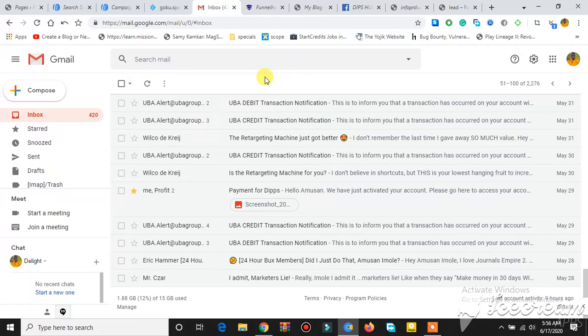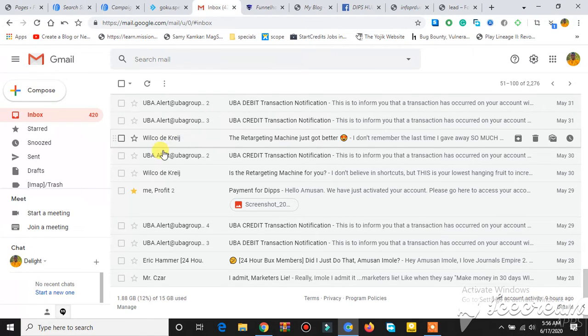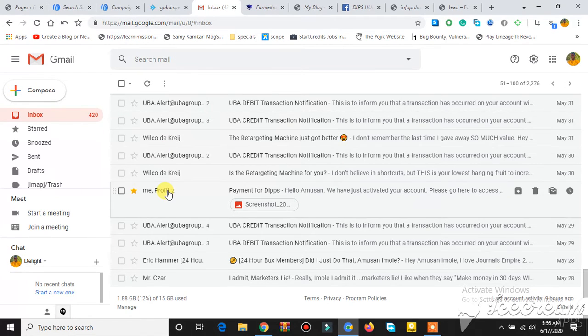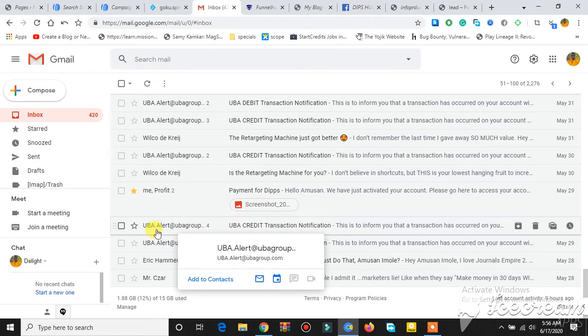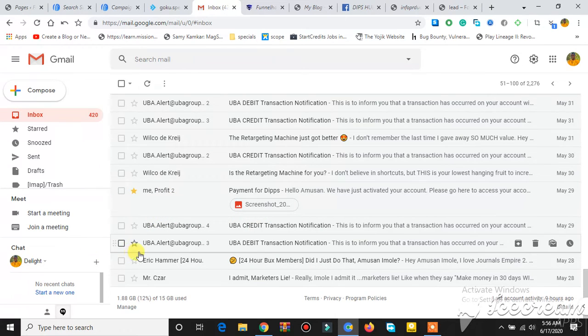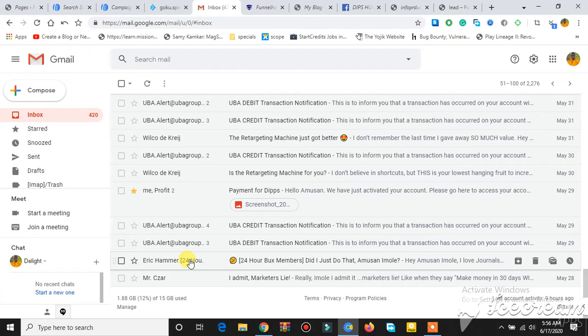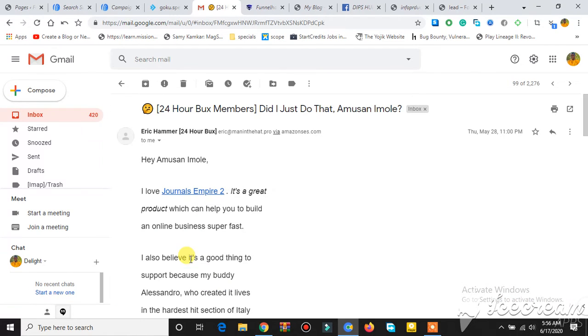Once you get your email inbox like this, just go to the person that you want to whitelist their email so that their emails will be coming into your inbox. Then you just click on the email. Let's see, this is the one I want to use. I just click on the email.